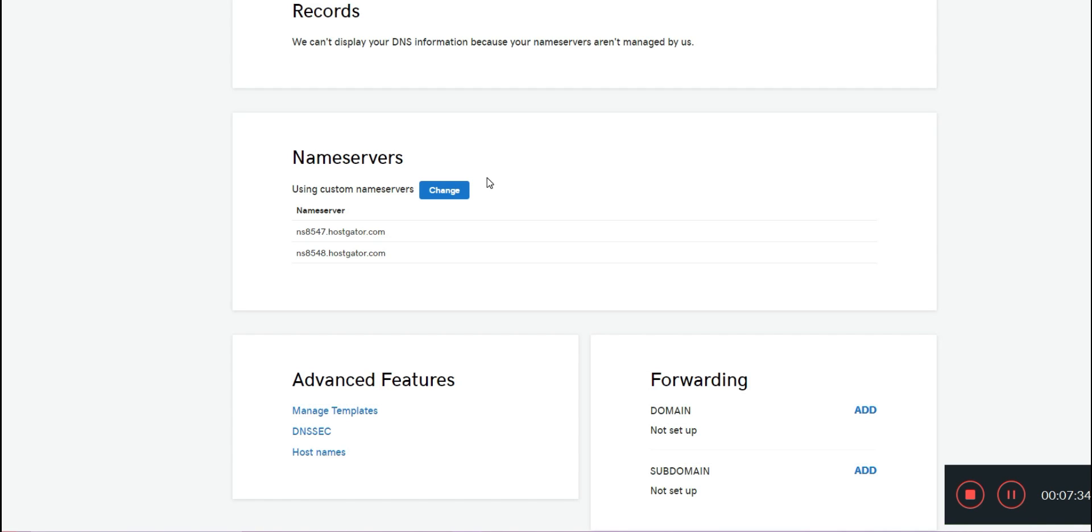This is super important because when you initially buy your domain, it is being hosted by GoDaddy. That means if people type in your URL, it's going to take them to a GoDaddy landing page until you either connect it to your host or set up domain forwarding.